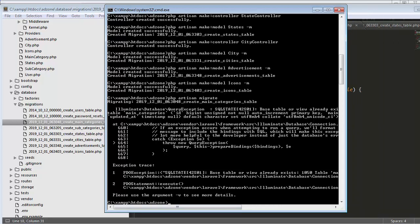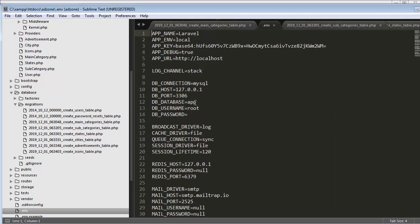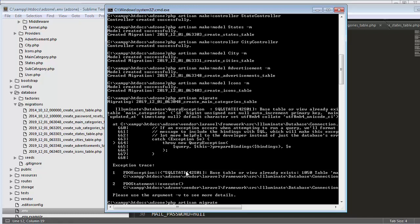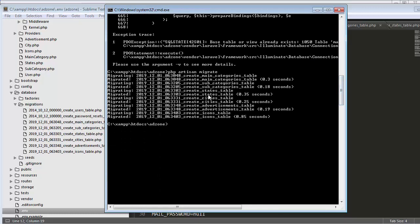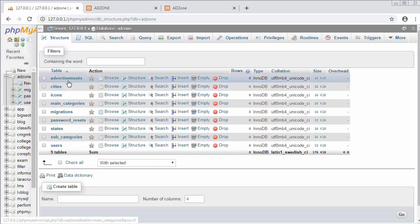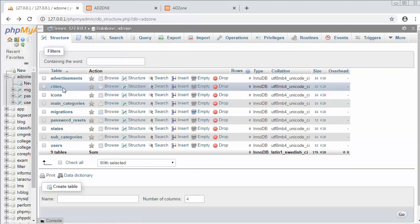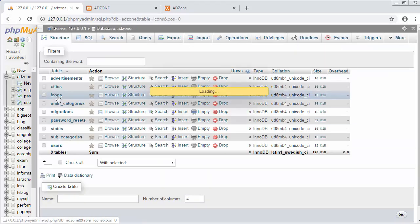We get an error: 'Base table or view already exists — table main_categories already exists.' Let me check the .env file. In the .env file I need to change the database name to adzone, username is root, and I have not set any password. Save it, then execute the migrate command once again — now it has migrated all the tables. Going to phpMyAdmin and refreshing the page, you can see all the tables and all their fields get created just by executing php artisan migrate.